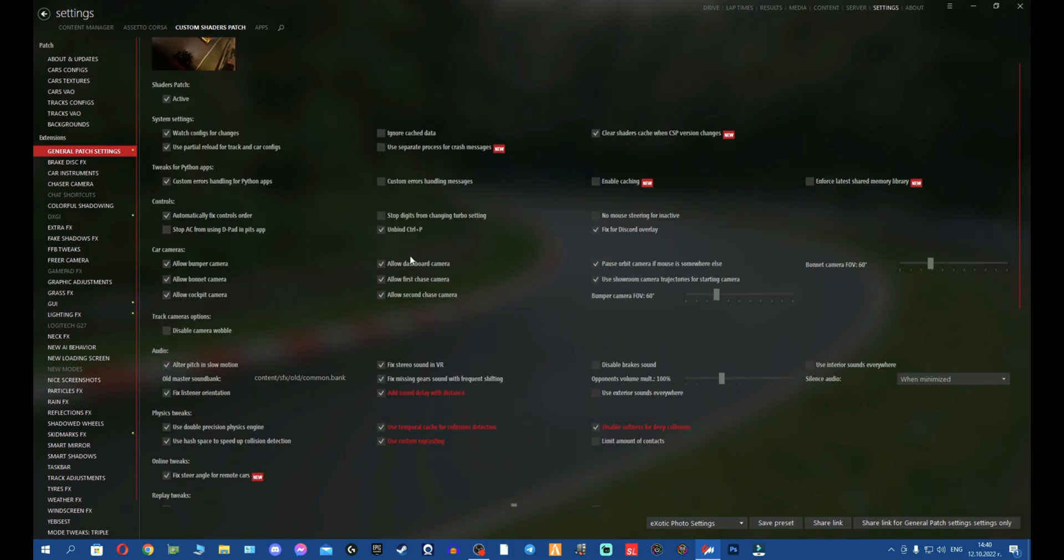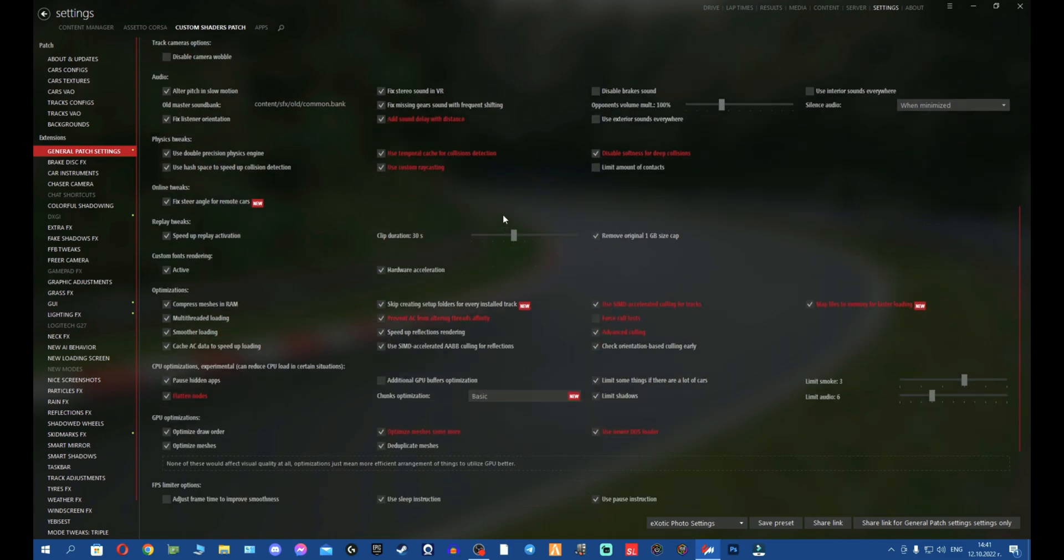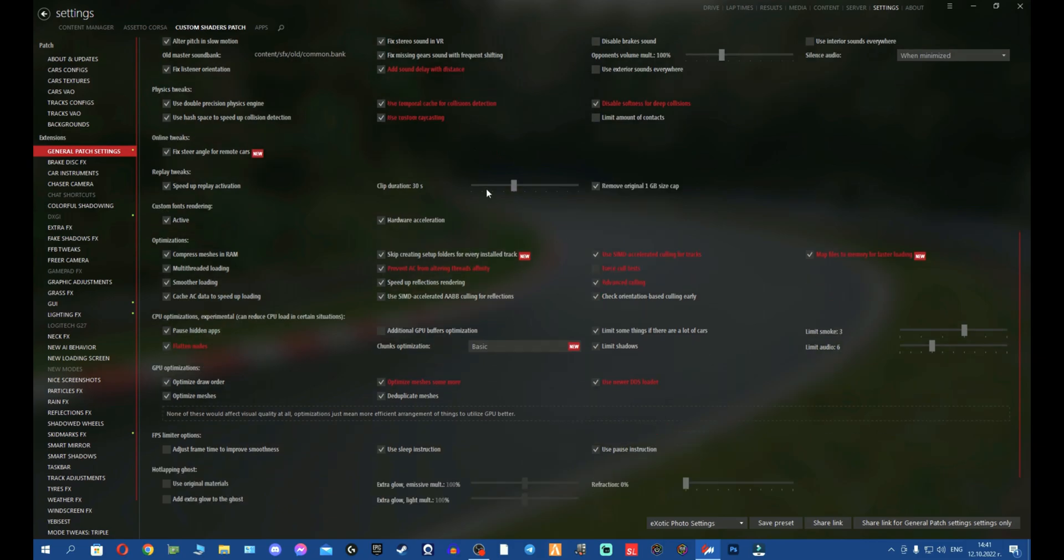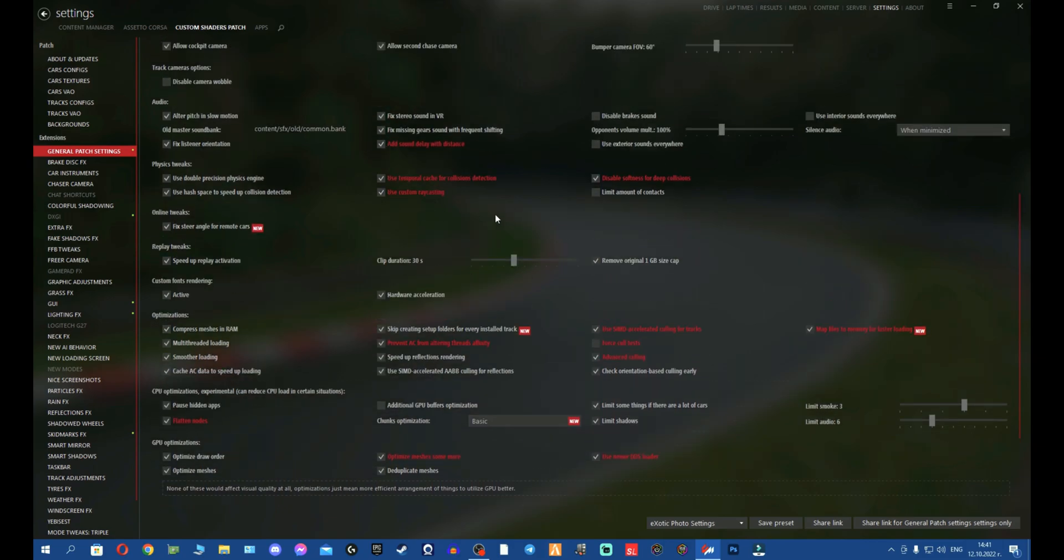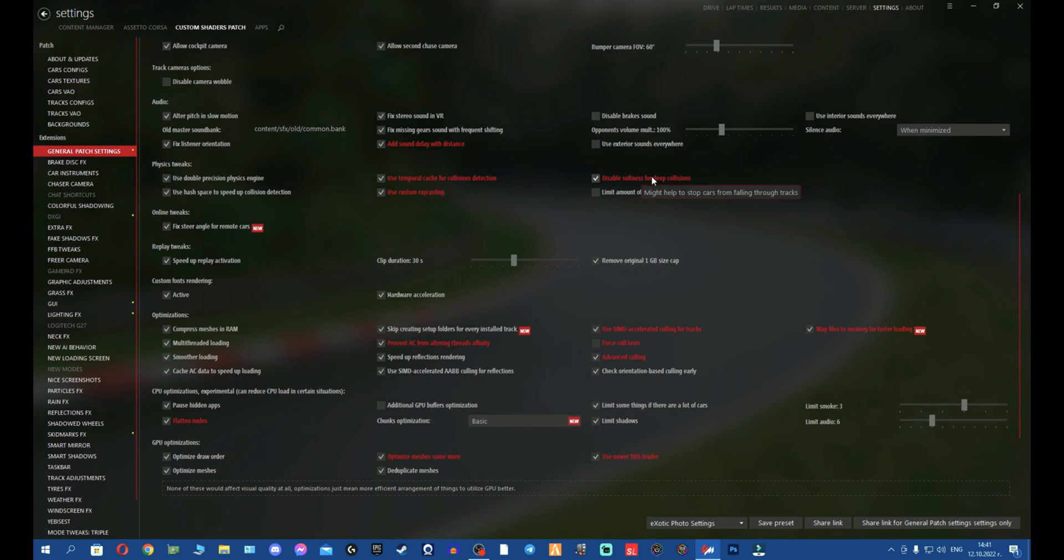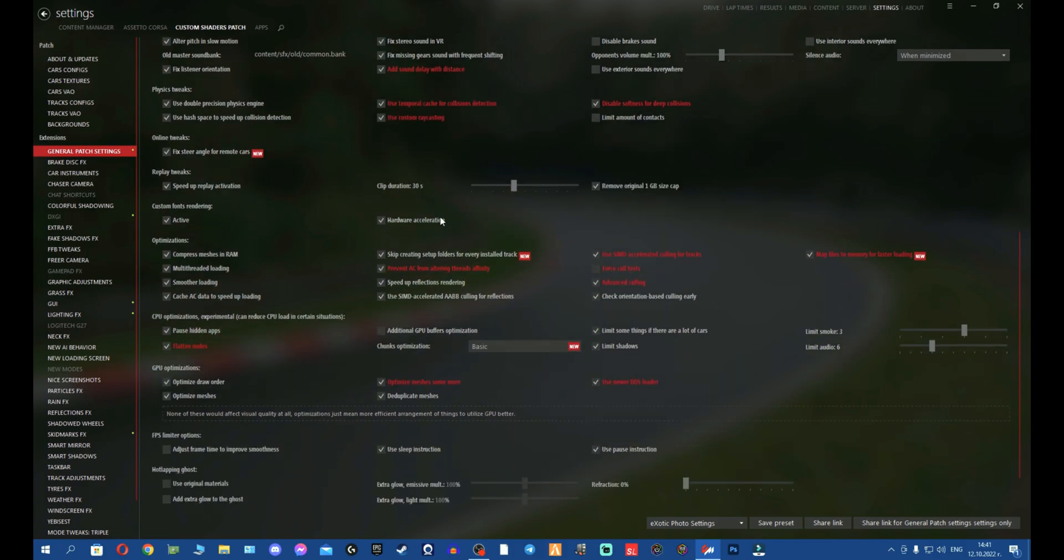So now we're going to continue. Once you've done this, we're going to continue on Content Manager. We're going to go to Custom Shader Patch and we will be on the General Patch Settings tab. So first things first, we're going to scroll down and we're going to go to the important stuff. Everything here pretty much you just leave as it is. I don't touch them. Settings Audio, I added this delay or the sound with the distance because I think it's realistic to have this sound delay.